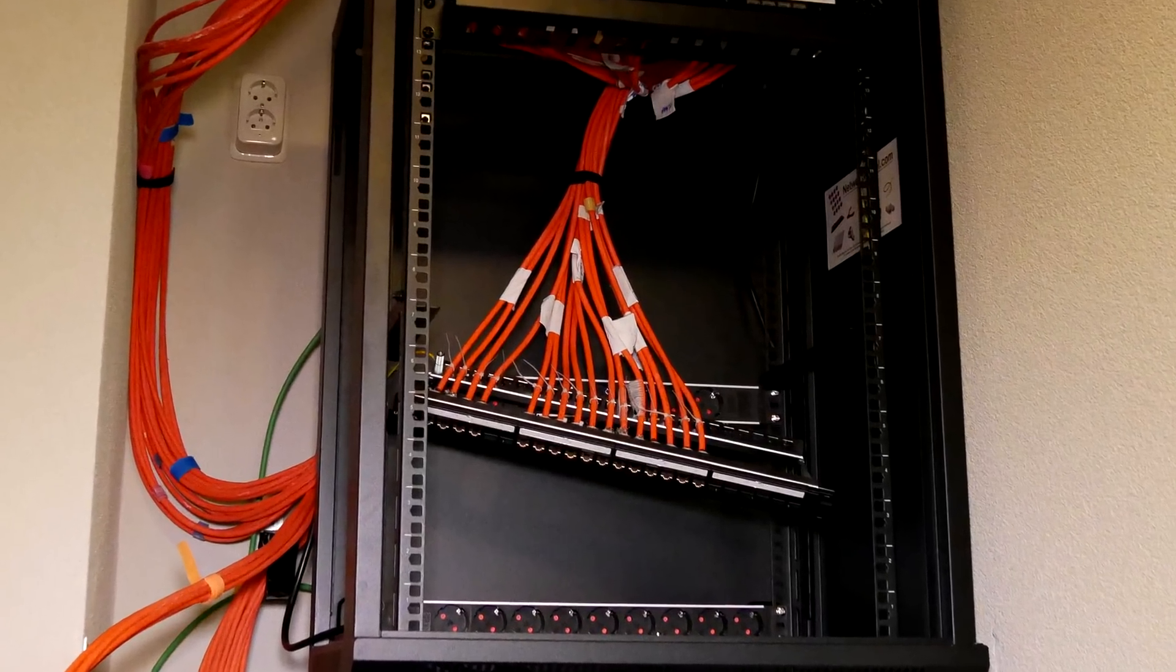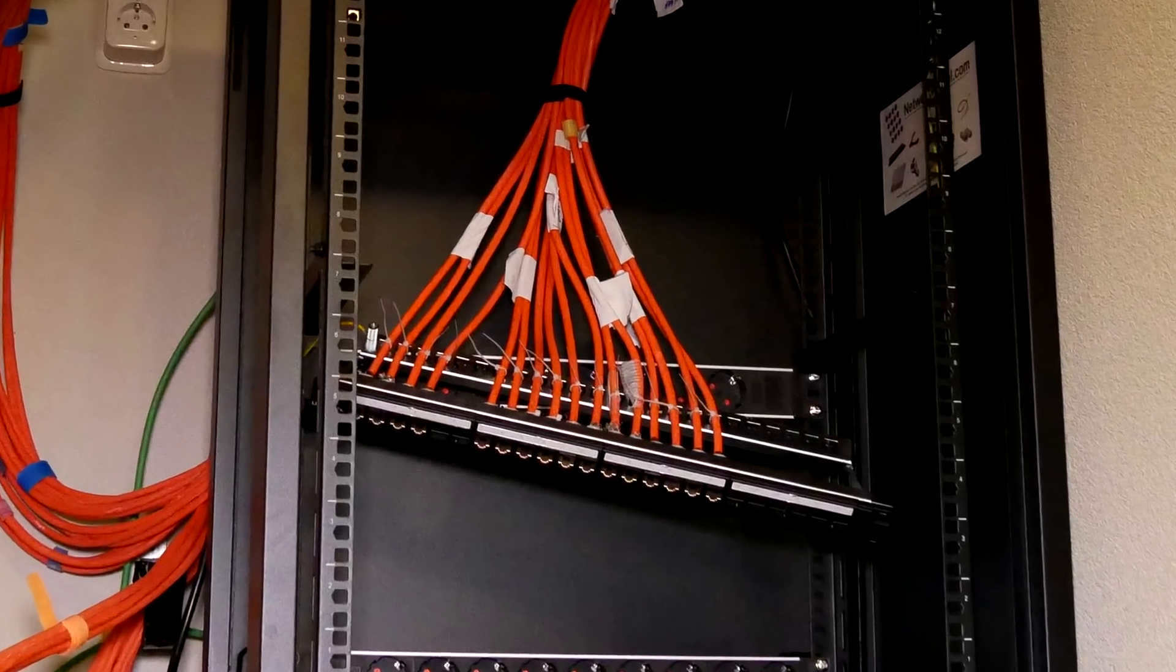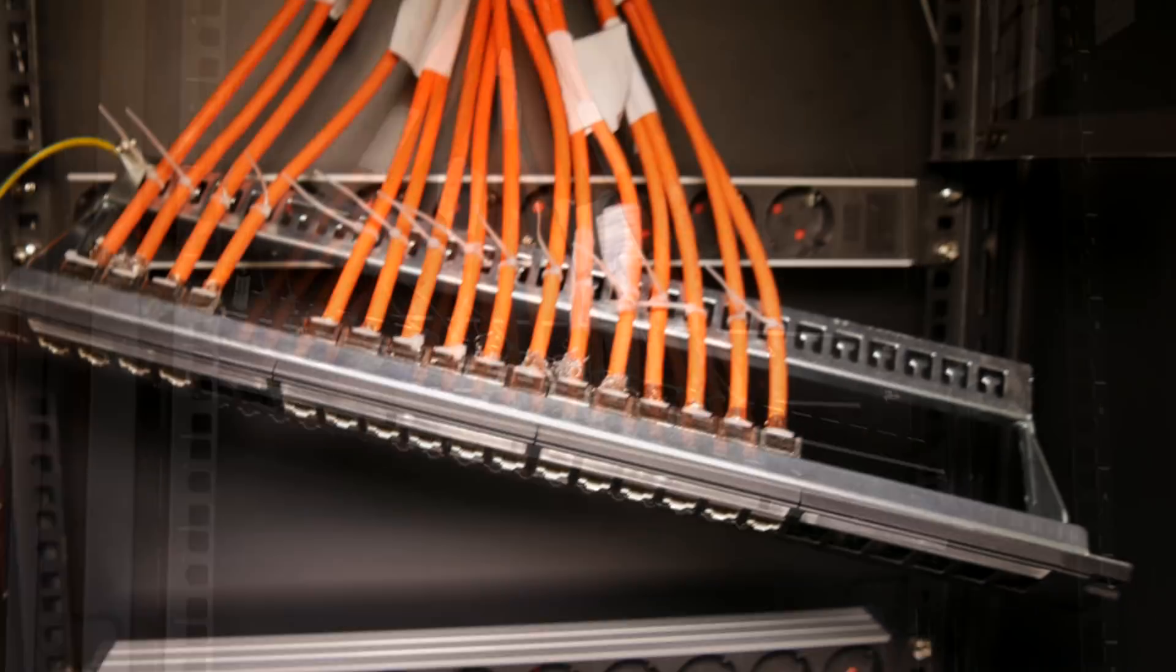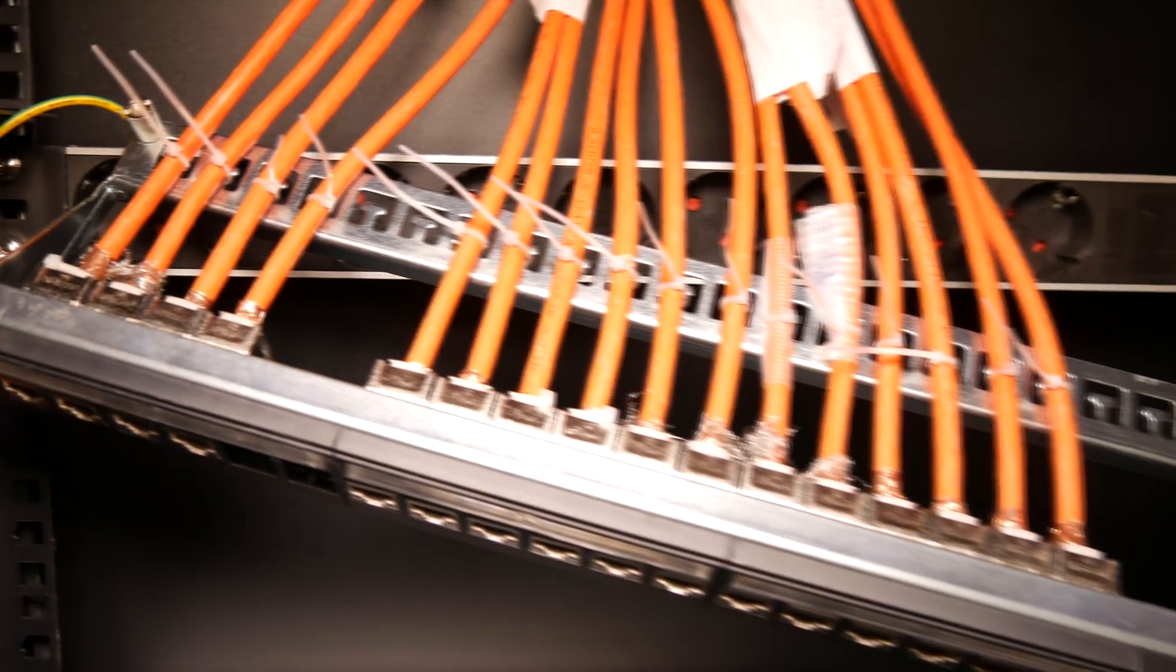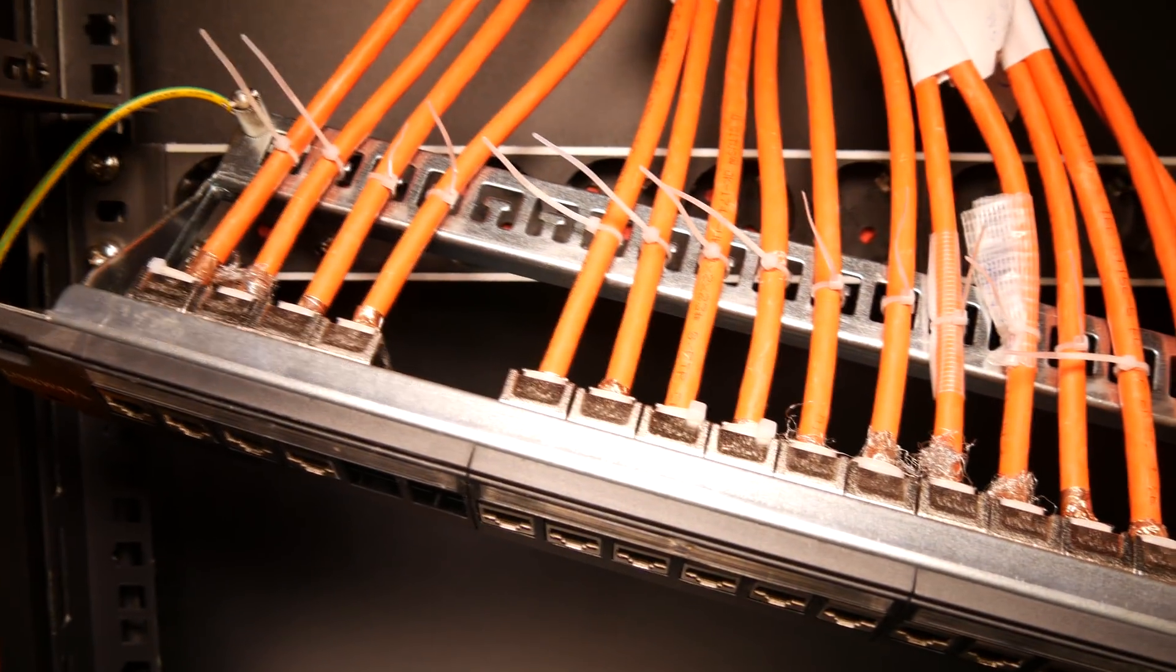Hey guys, welcome back. Continuing where we left off in the last video, I've started filling up the rack with all the components.